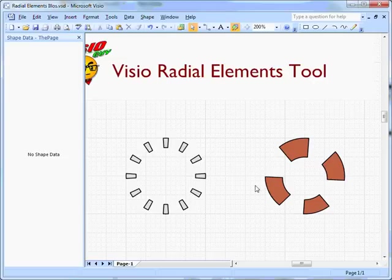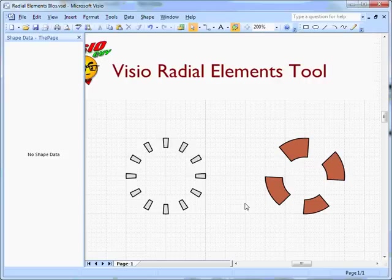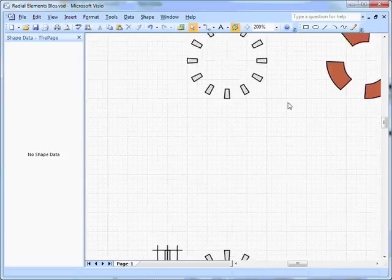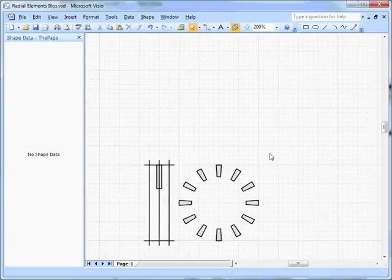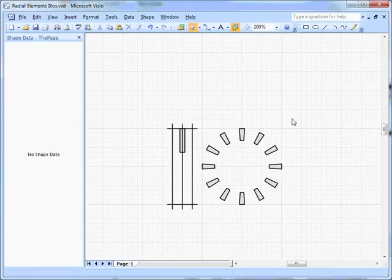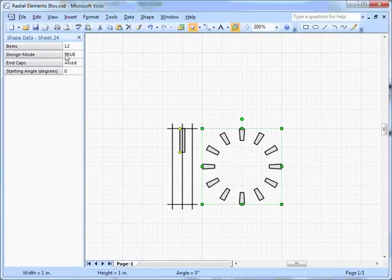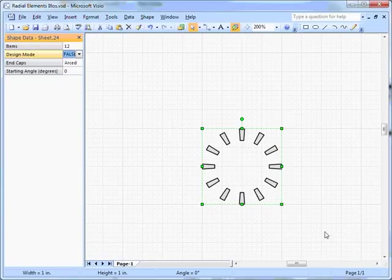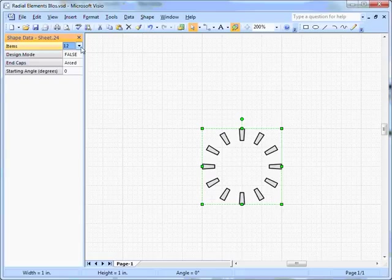So I thought to myself, there must be a better way, and in fact, if you understand the Shape Sheet and the capabilities of Smart Shapes, you know that there is a better way. So what I did is I created this funny-looking thing, and first I'm going to turn off the Design Mode so we don't get distracted by that.